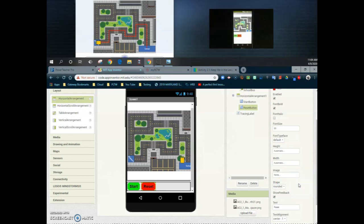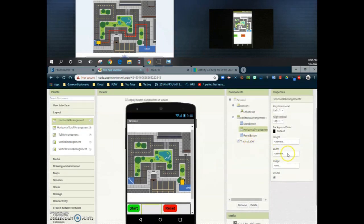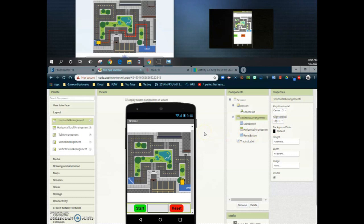Now that we have the properties changed, I'd like to add a little spacer in between that start and reset button. I can do that by dragging a horizontal arrangement in between those two buttons. Once I bring that horizontal arrangement in, I'm going to change the height to fill parent. Then I need to go back to horizontal arrangement one and change the align horizontal to center, which will put both my start and reset button right into the middle of the screen.